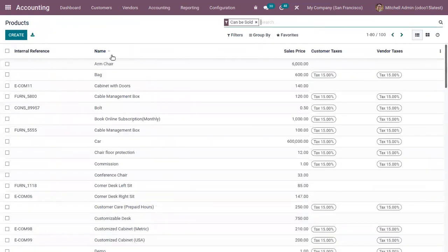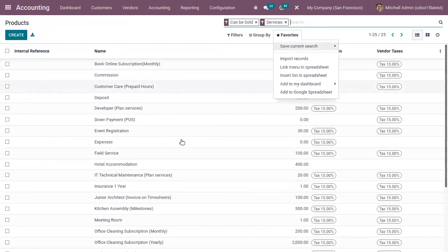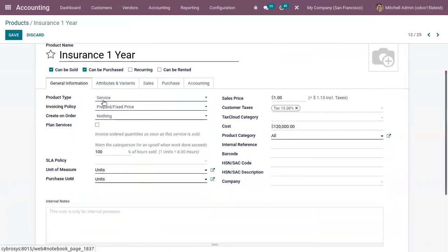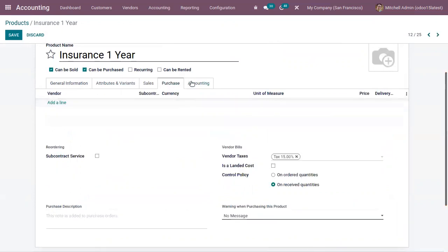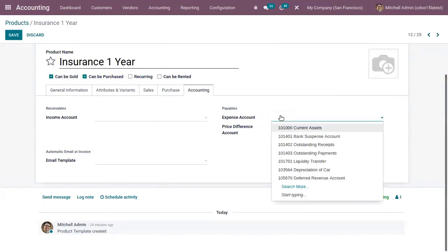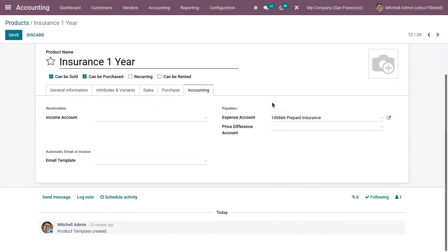Now open a product — here I have the service product 'Insurance One Year'. You can edit it; you can see the product type is service and I have set the cost. Under Accounting, you can set a specific expense account for this product. When choosing the expense account, you need to provide the deferred expense account — that is, the prepaid insurance account — because we need to post the deferred expenses on this account for this service product.